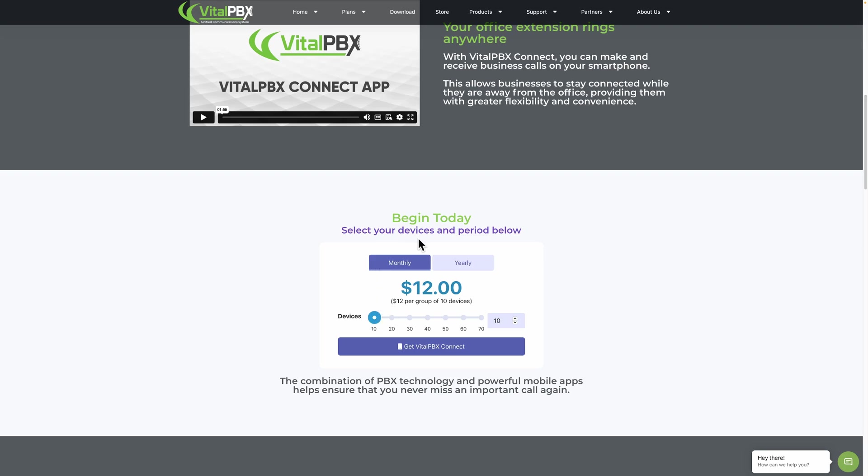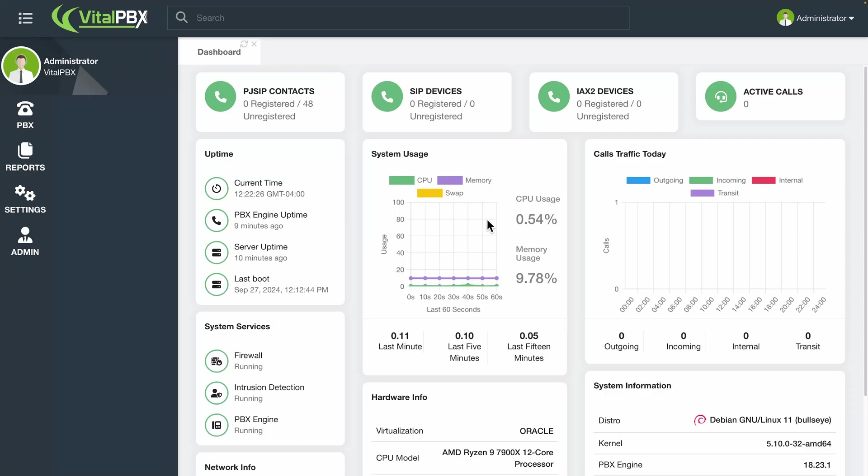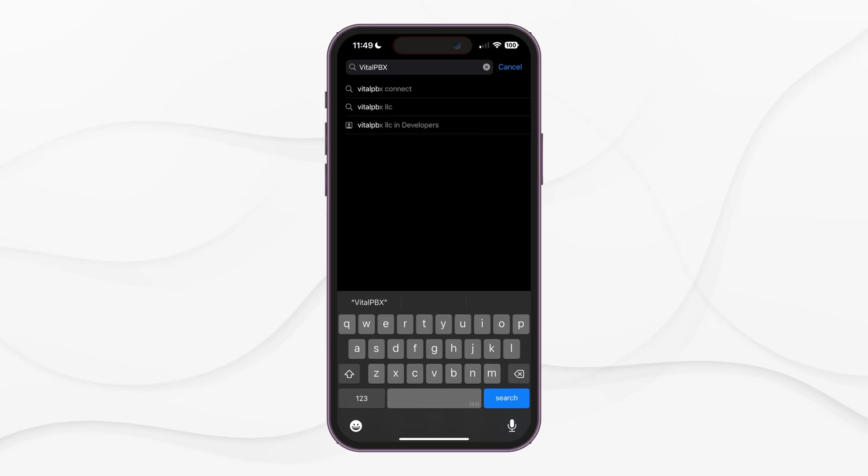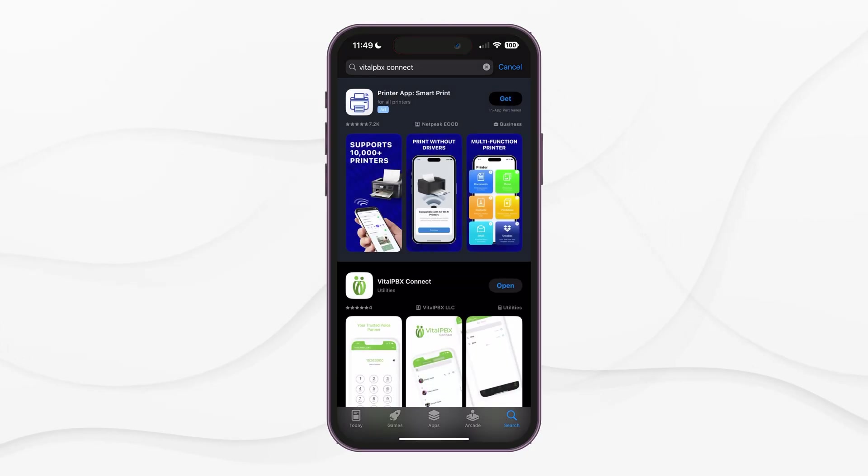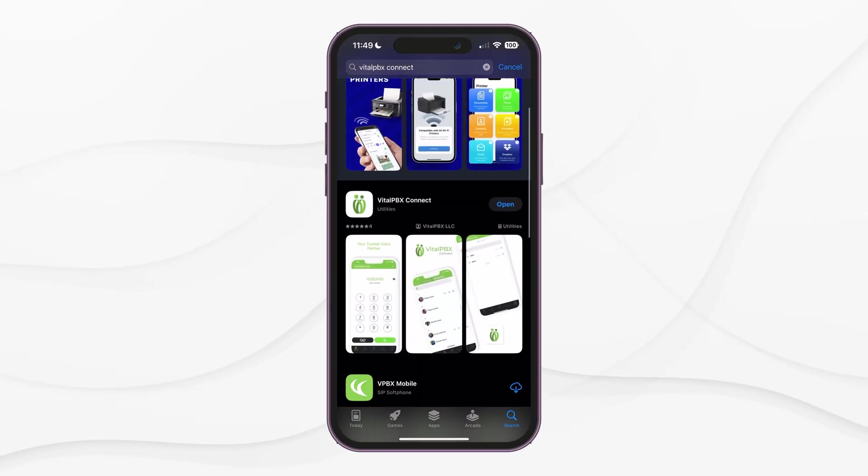With VitalPBX1, since it is based on the number of extensions you specify, every extension gets licensing for VitalPBX Connect. With these requirements met, we can start by downloading the application.